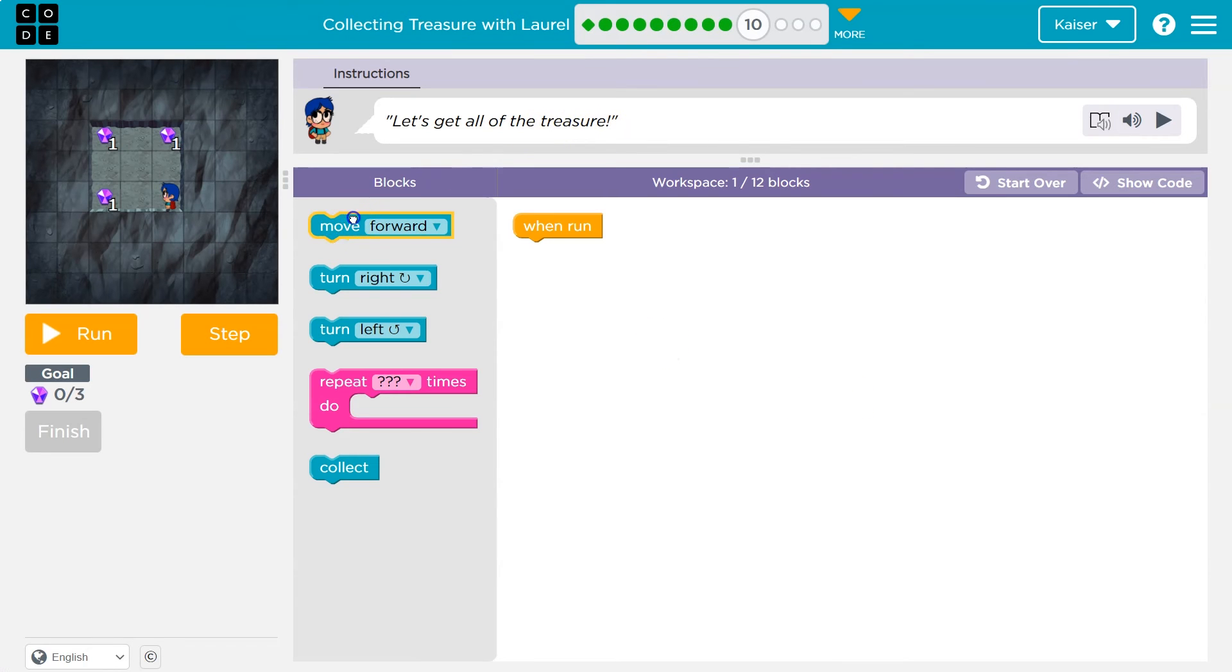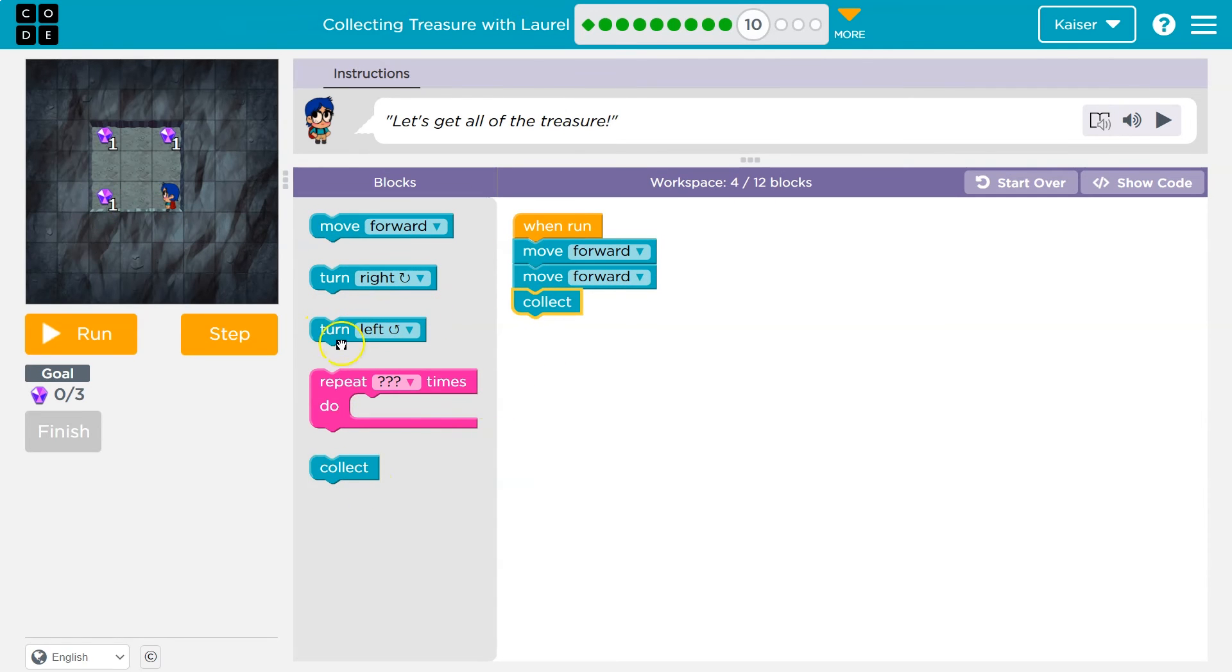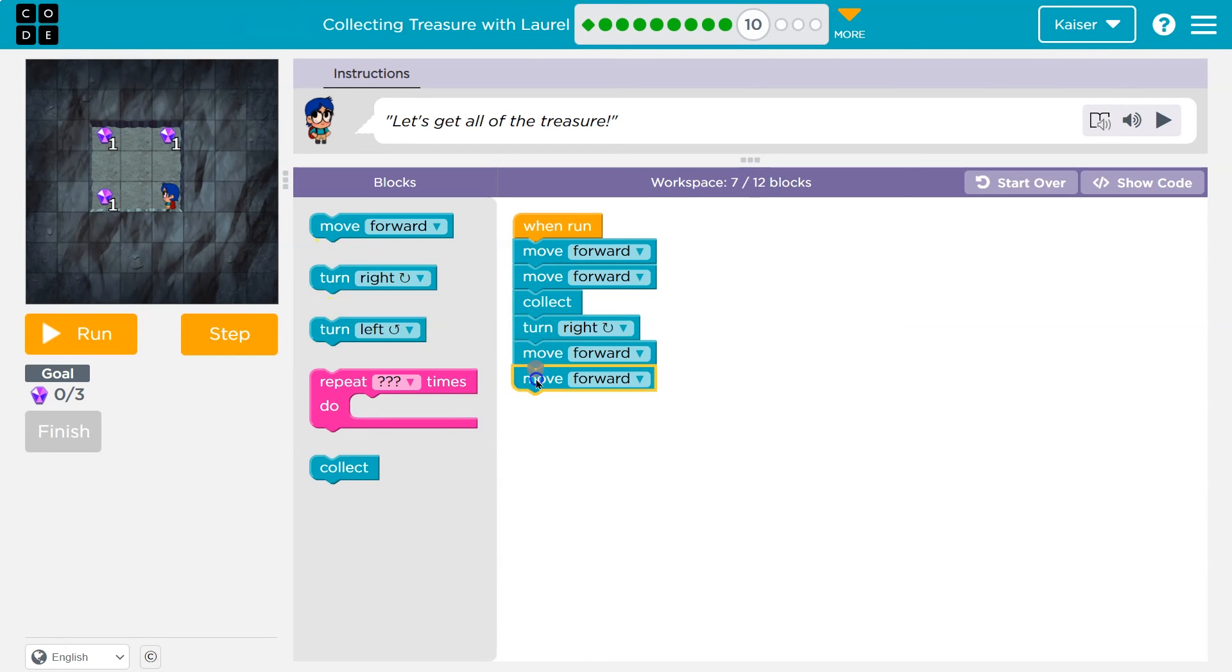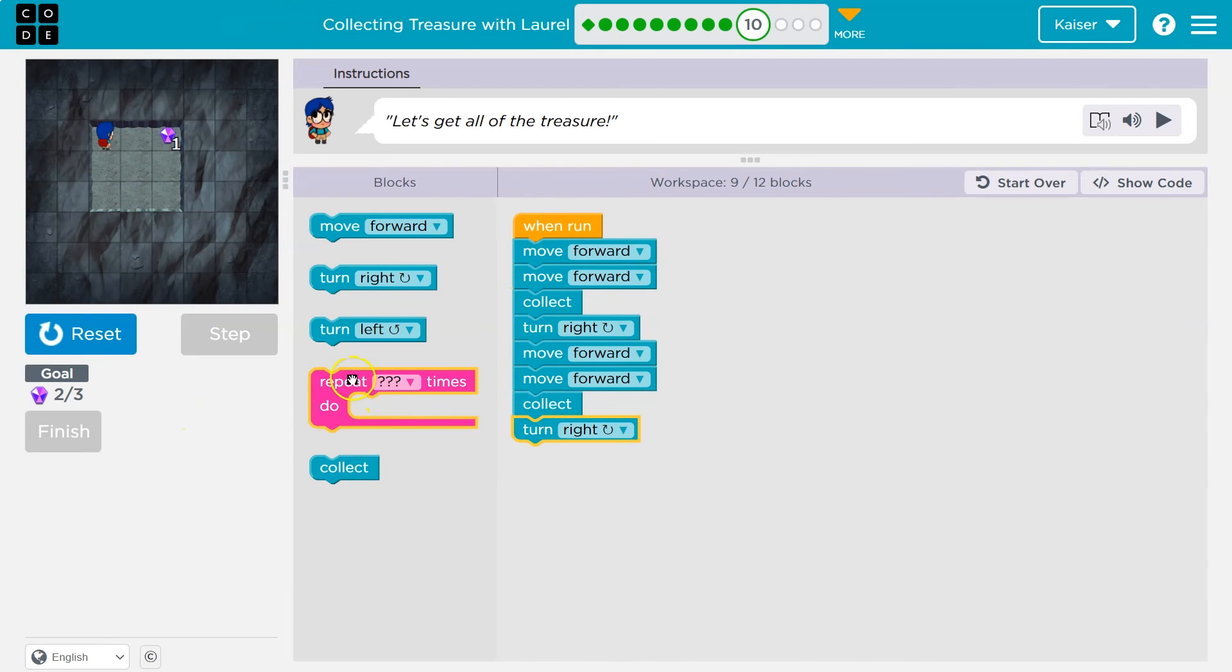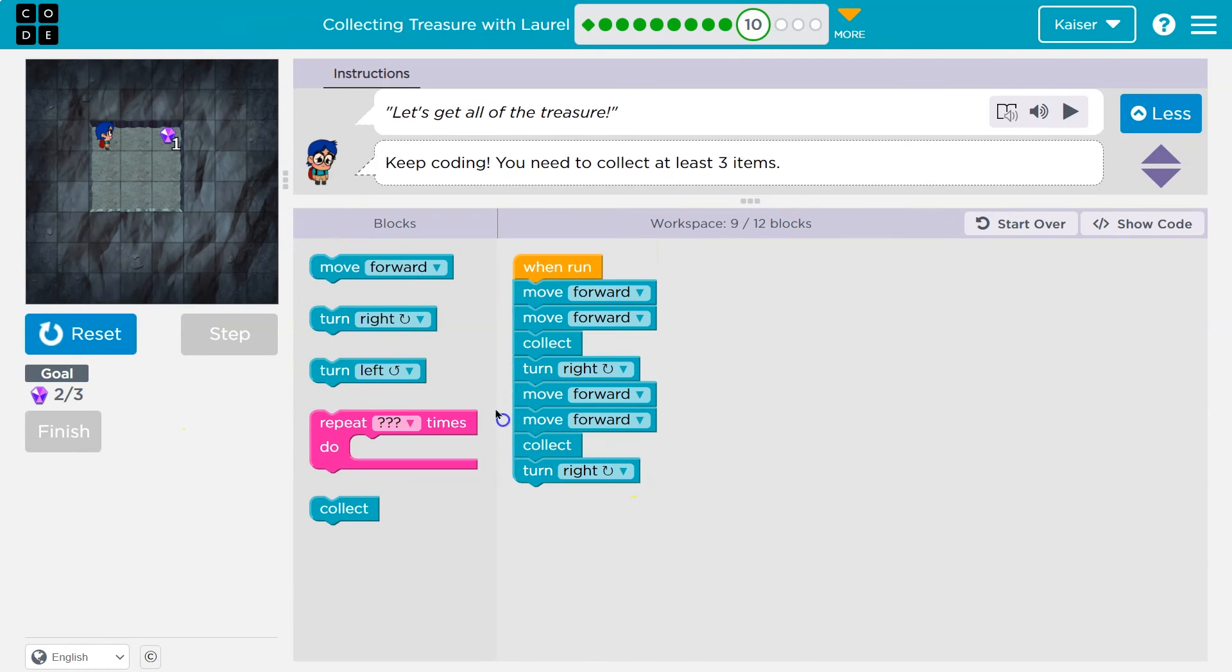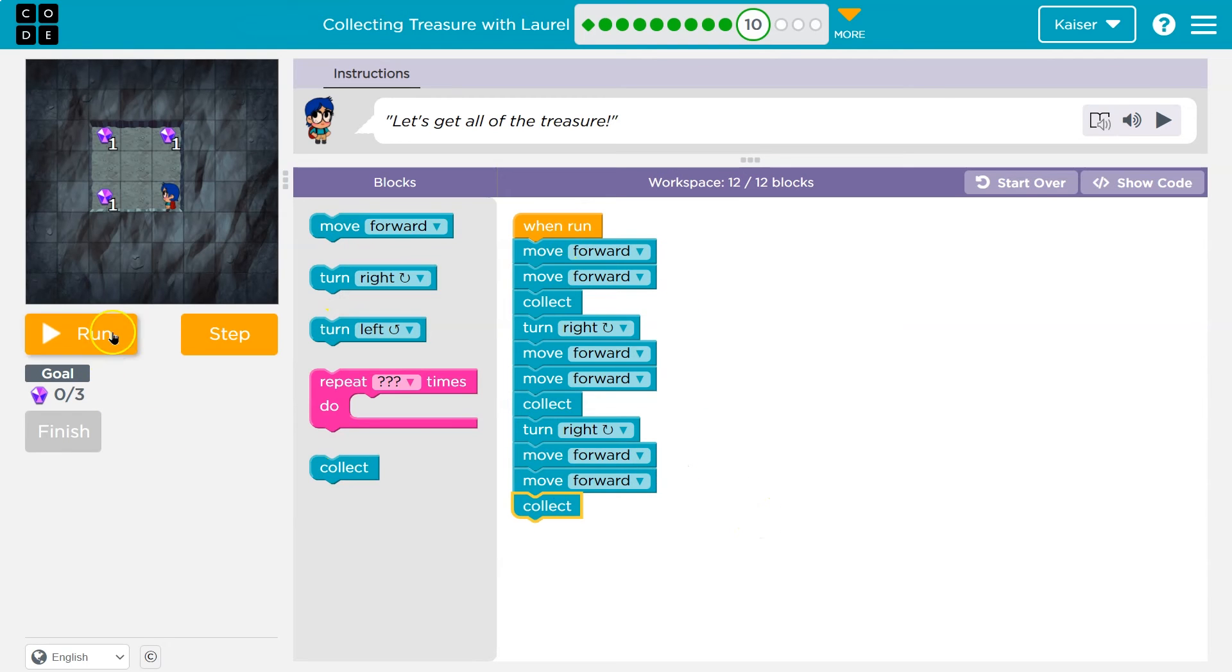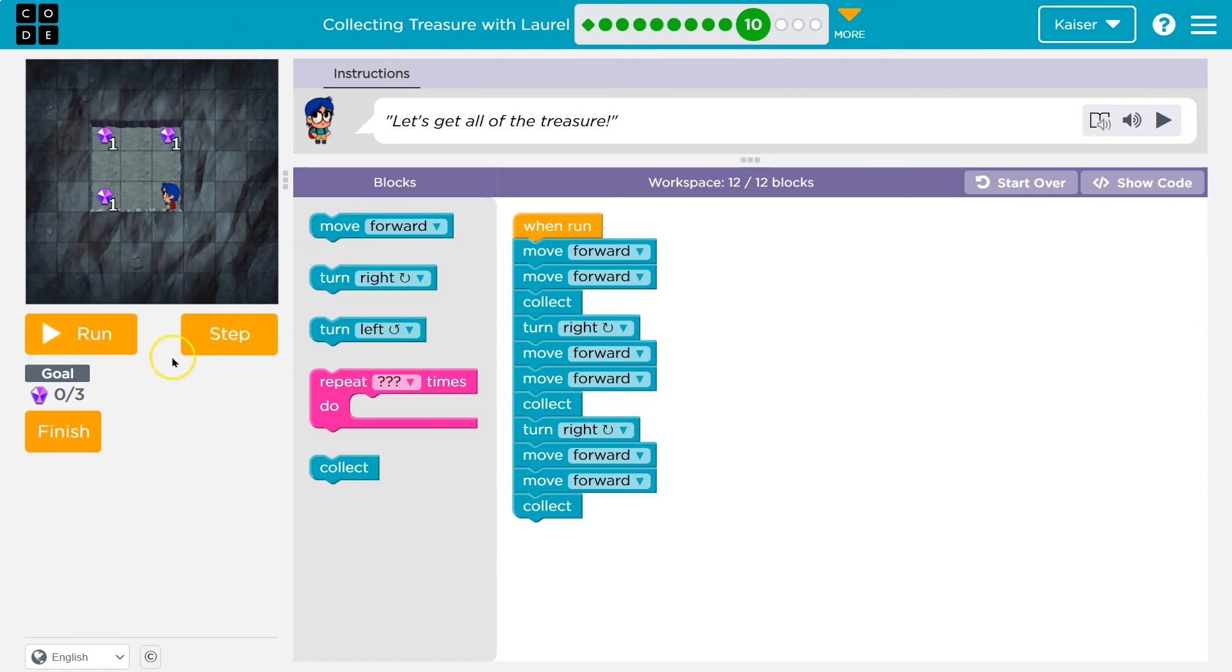All right. Let's get all the treasure. I think it's a move forward. And a move forward. And a collect. Then what? Well, it's a square. So, I'll turn right. And I think I'll do the same thing. Each side's the same, isn't it? Let me just track. Because it's always good to check. Okay. So, this looks good so far. Now, this one also has a loop. So, this will work. And collect. However, there's something I can repeat here. It's a square. It has four equal sides. So, let me take a look.